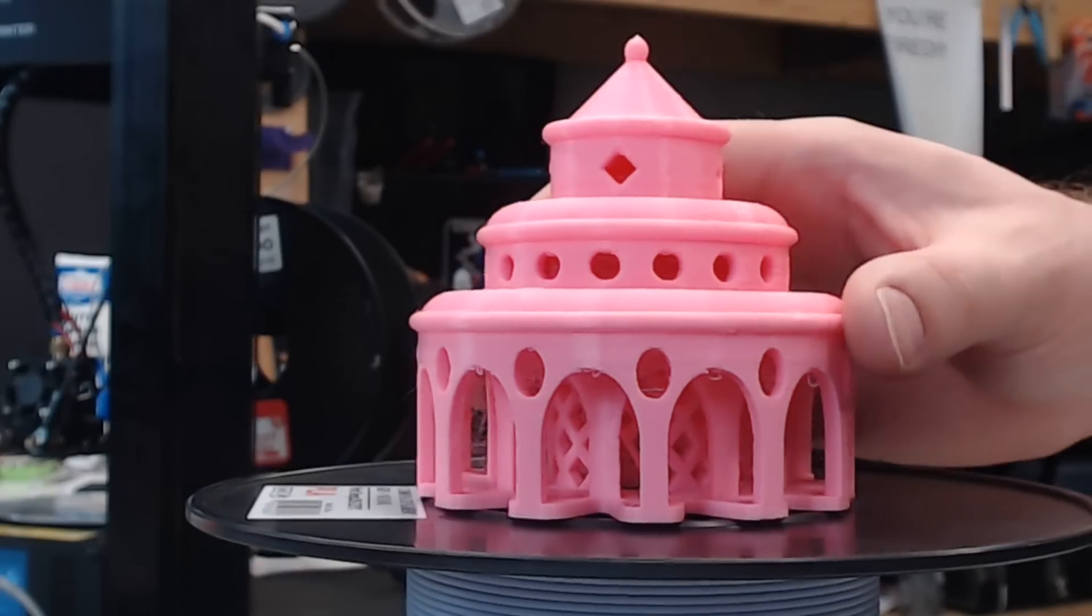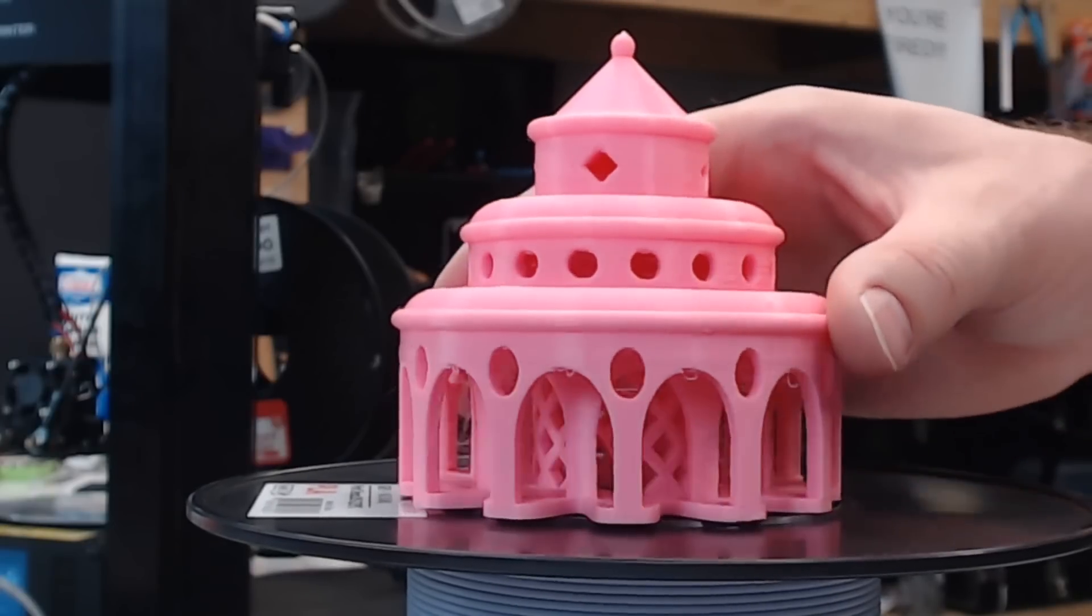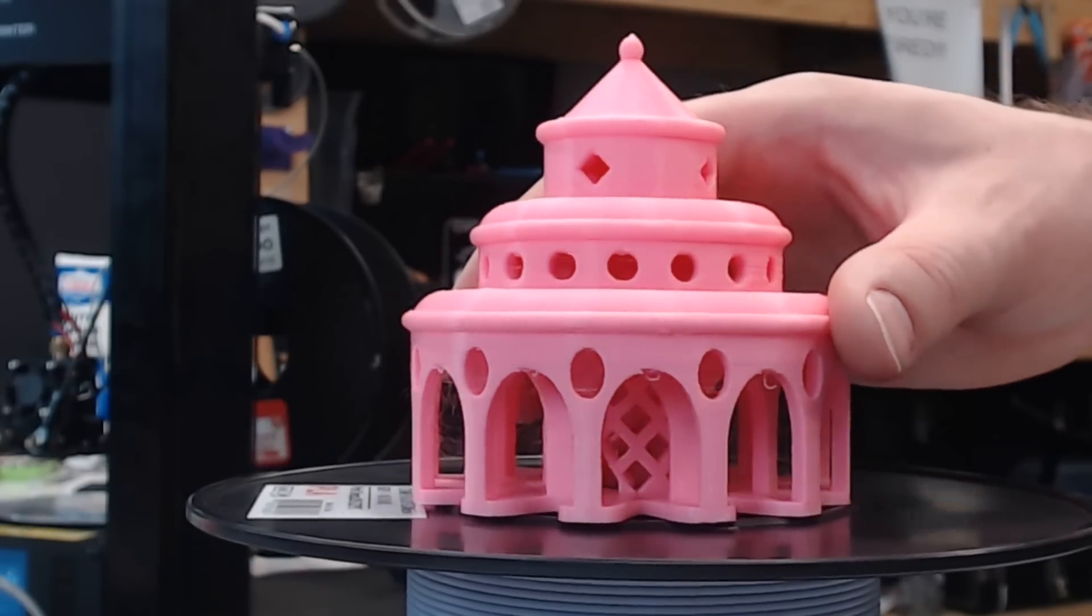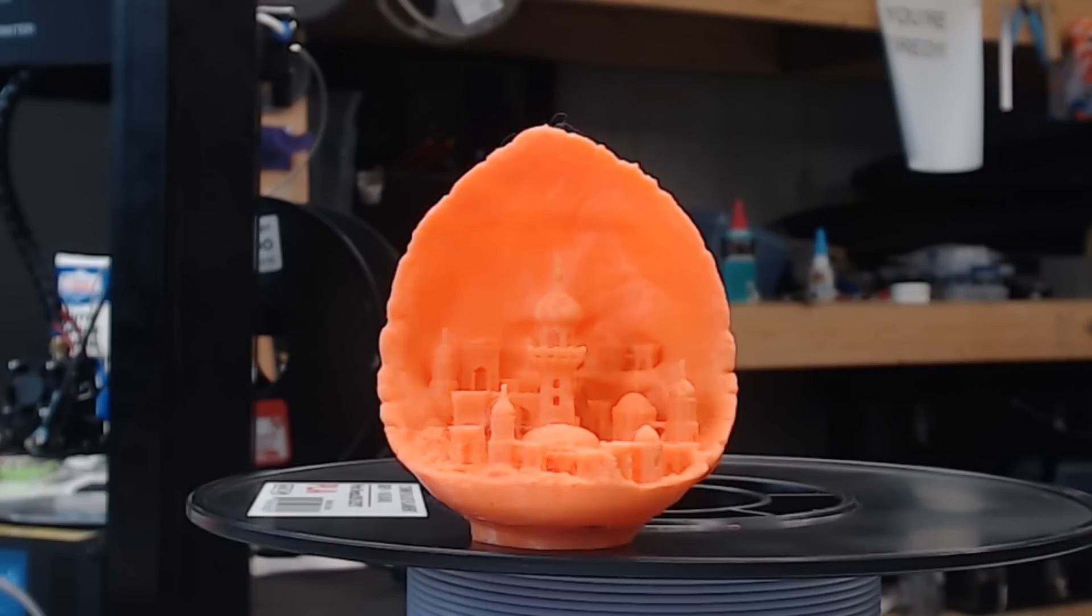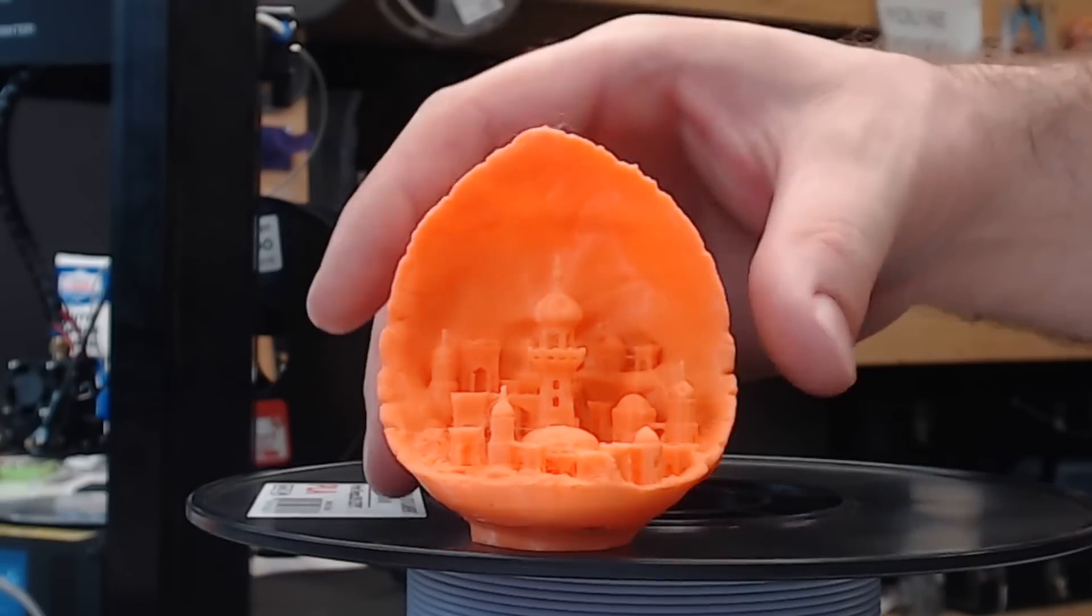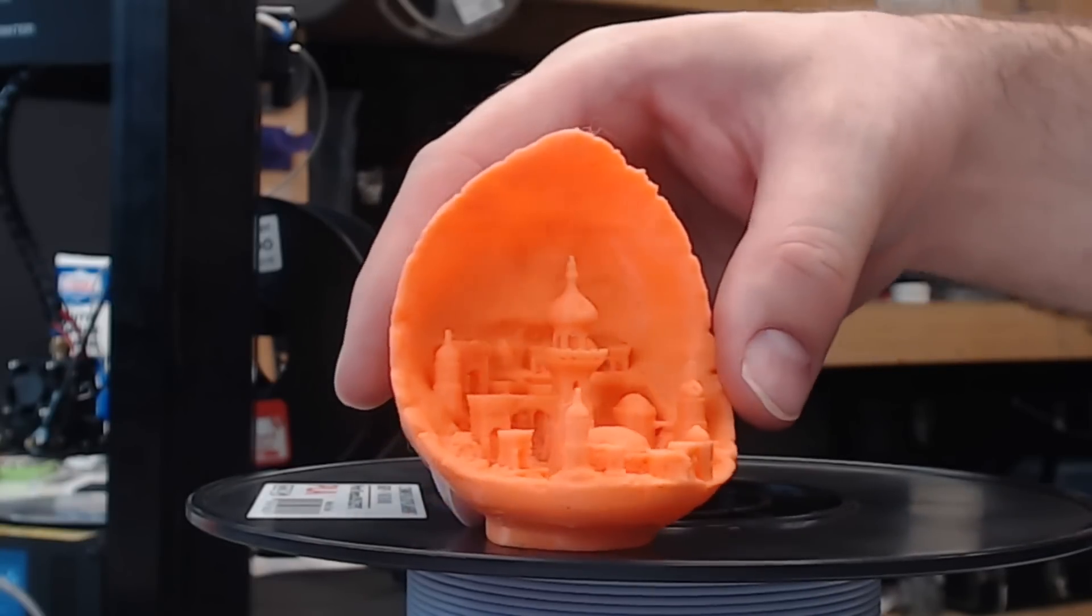This is about as big of a model that you can print on this machine. And of course, I had to do a Mini Moon City, and I think this is one of the best prints that I've done. All in all, this model came out really well.